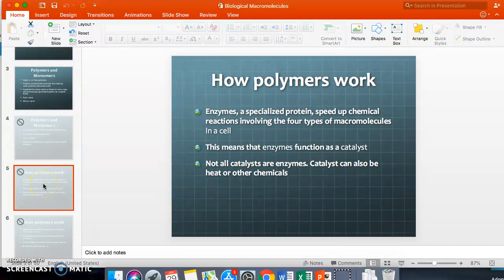Polymers can form using enzymes, which are a type of protein. Enzymes speed up chemical reactions — they are catalysts. Think of them like an oven: if you mix cake batter and set it on the counter, nothing happens. But when you put it in the oven, the complete chemical makeup of the batter changes and you end up with cake. That's what enzymes do.